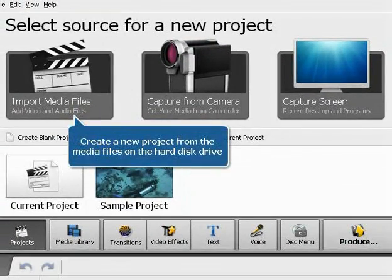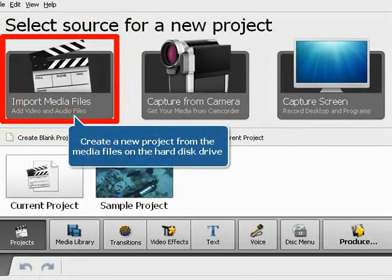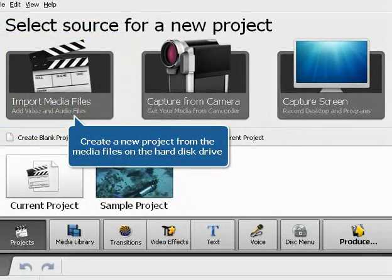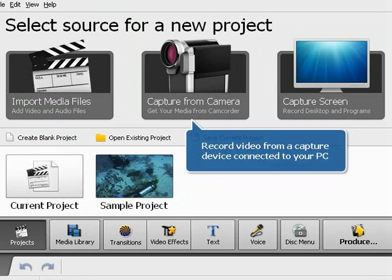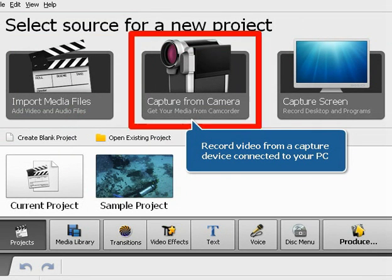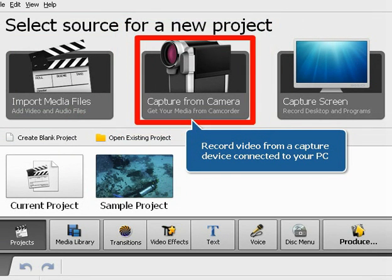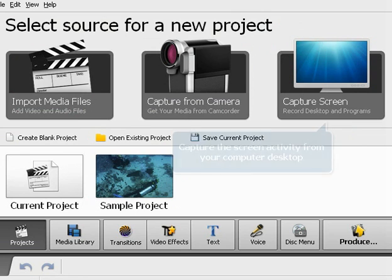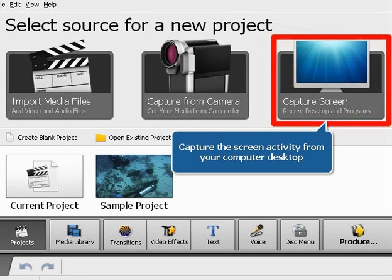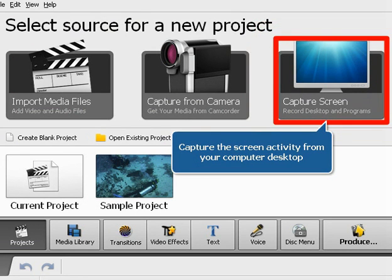Create a project from the media files on the hard disk drive. Record video from a capture device connected to your PC. Capture the screen activity from your computer desktop.